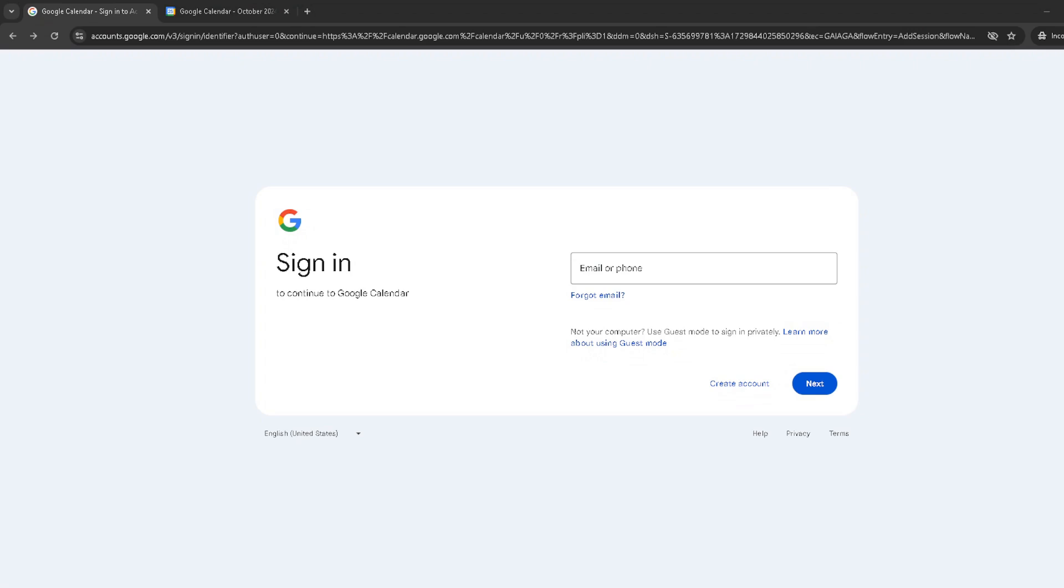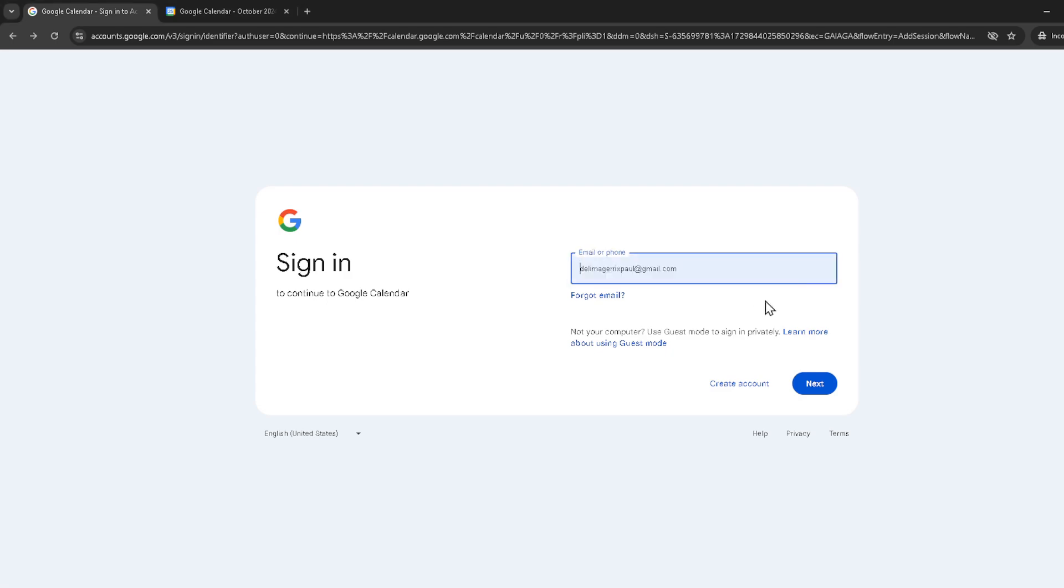Firstly, let's get you logged into your Google Calendar. Open up your preferred web browser and head to the Google Calendar login page. You'll need to enter your email and password here. Make sure you enter your details correctly. Once you've got them in, go ahead and click next to proceed.